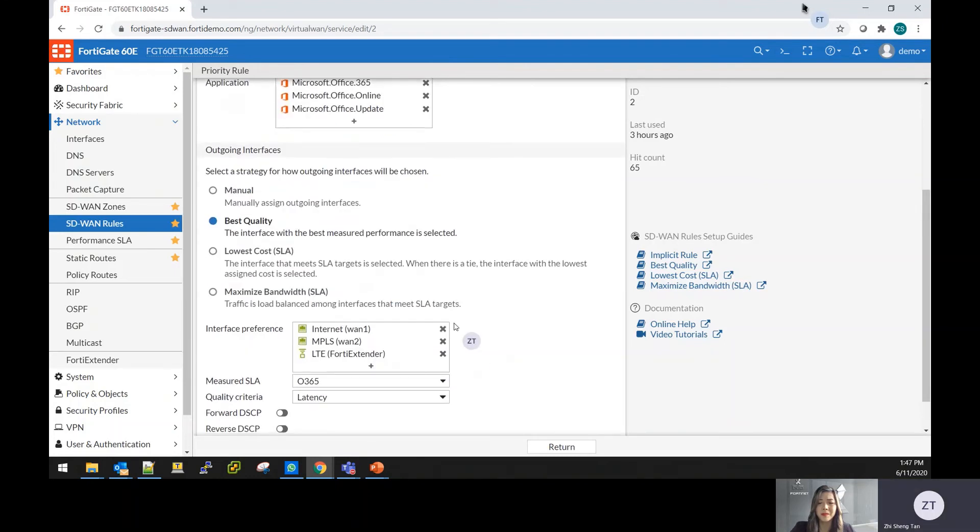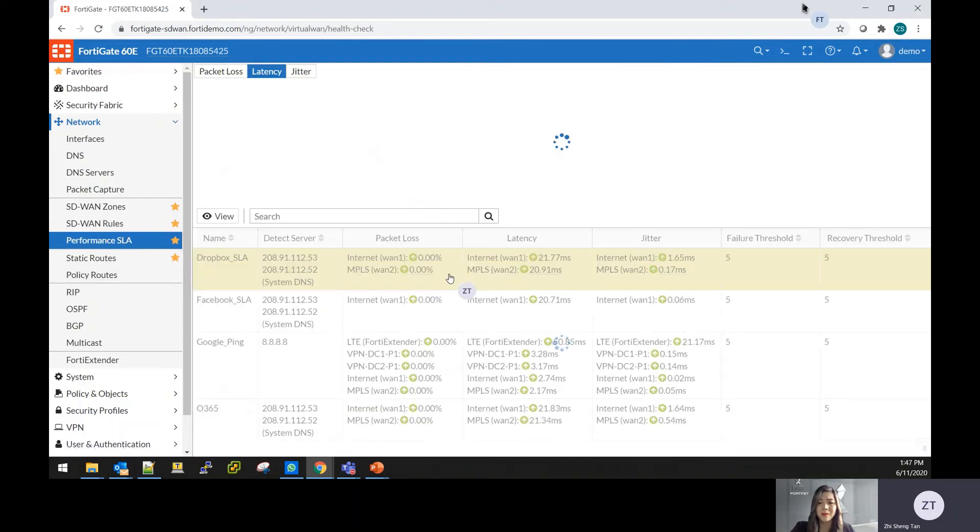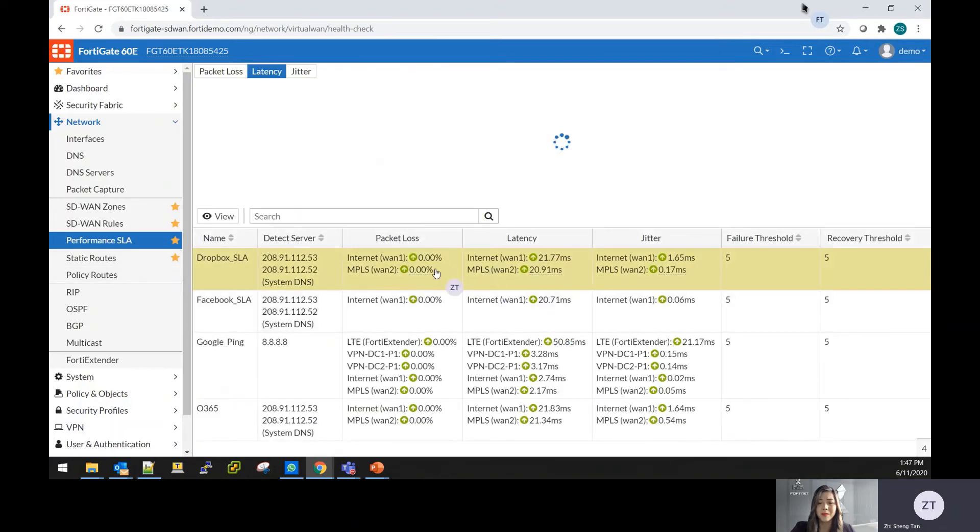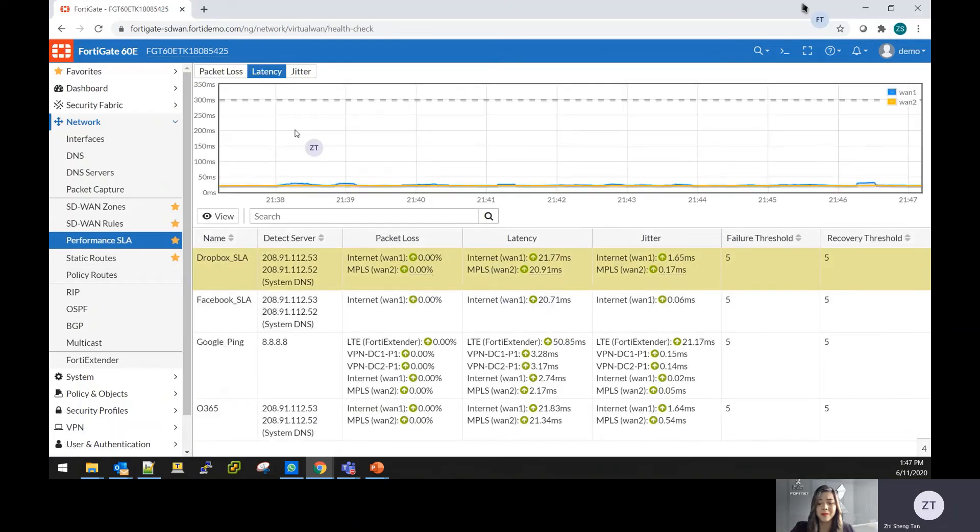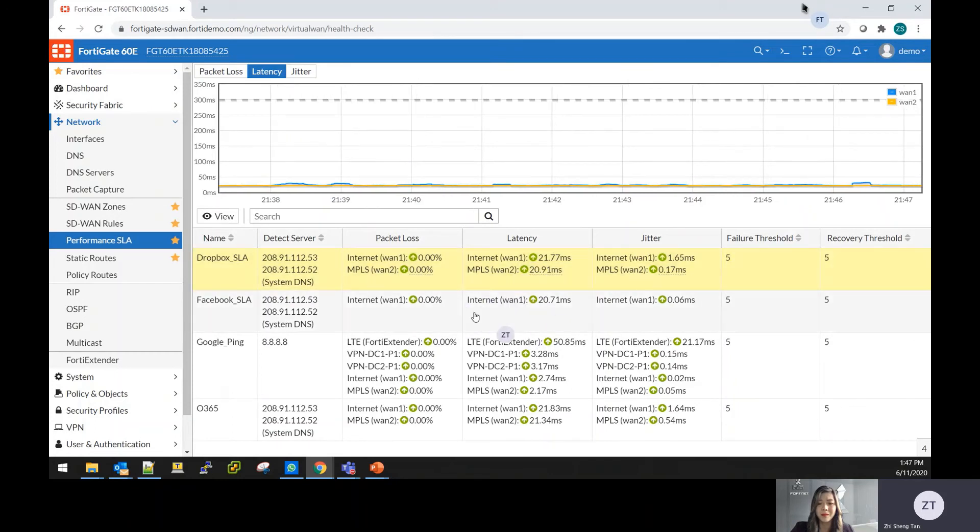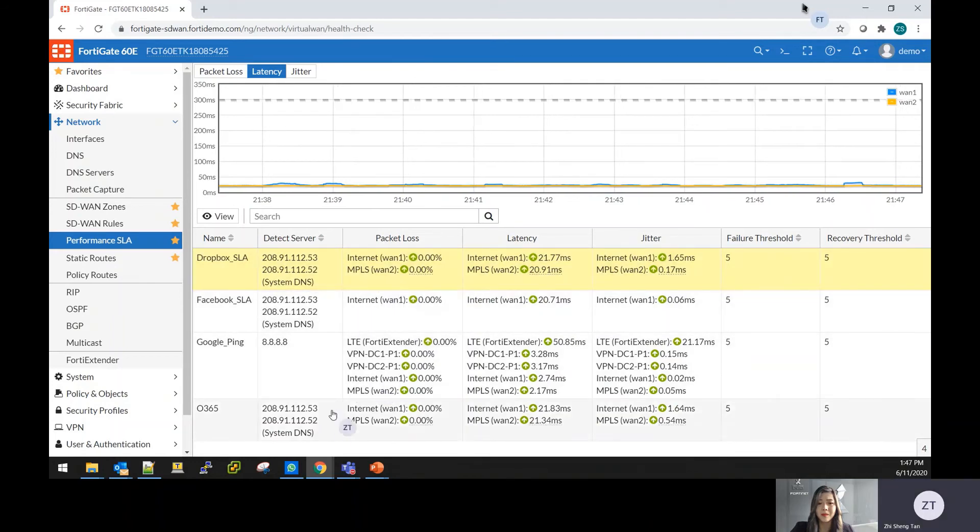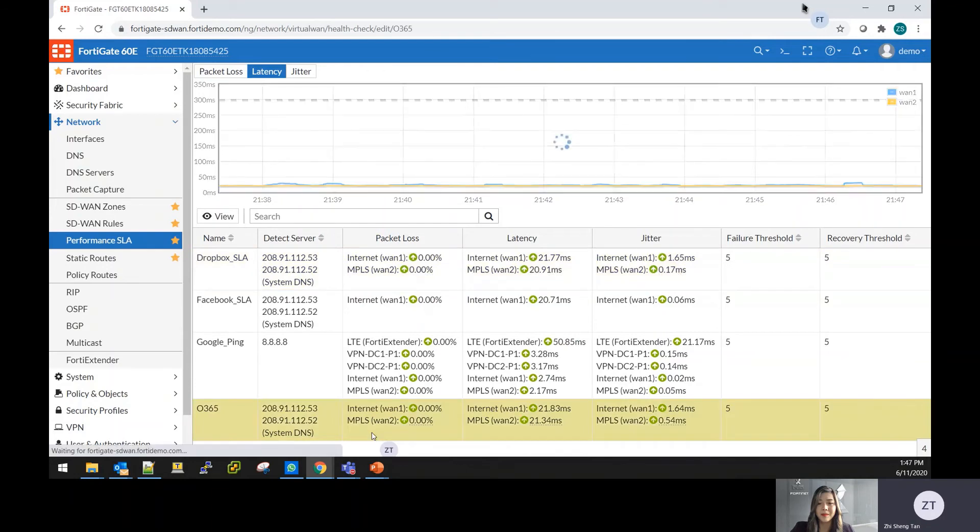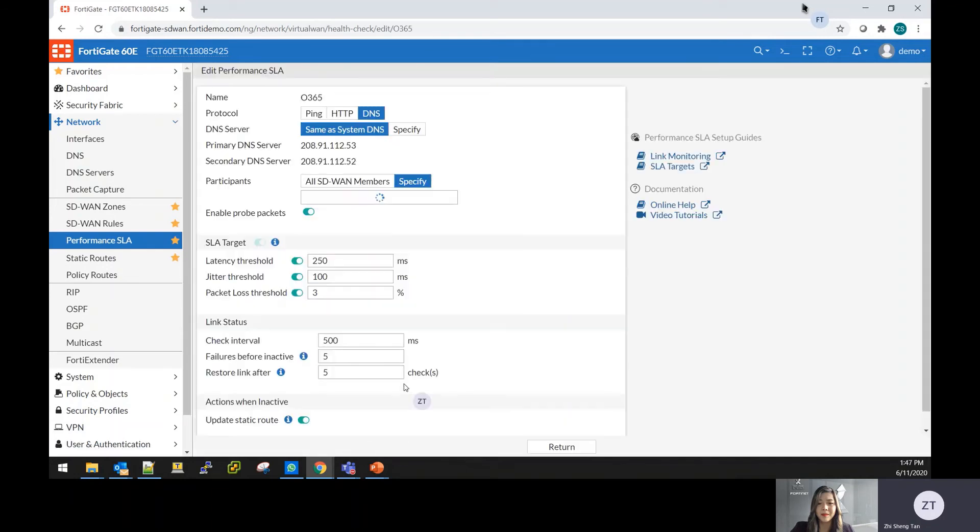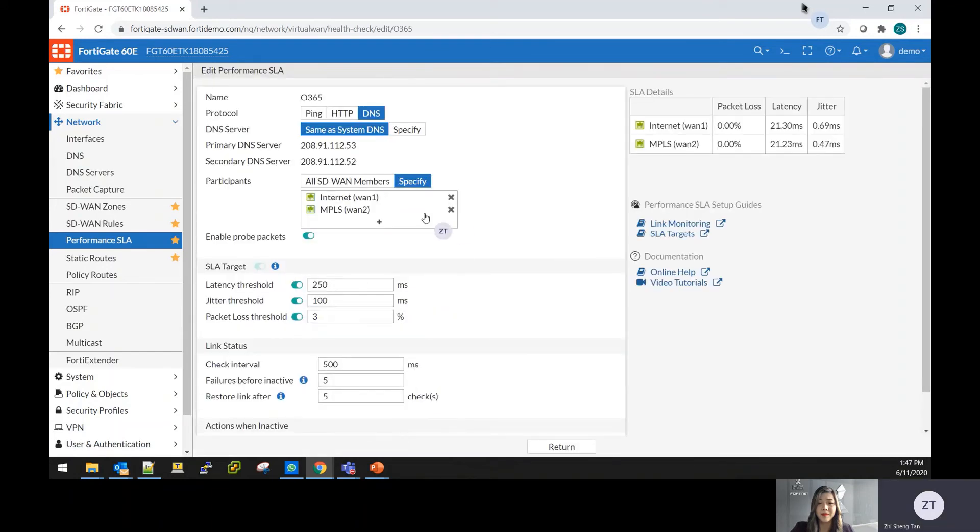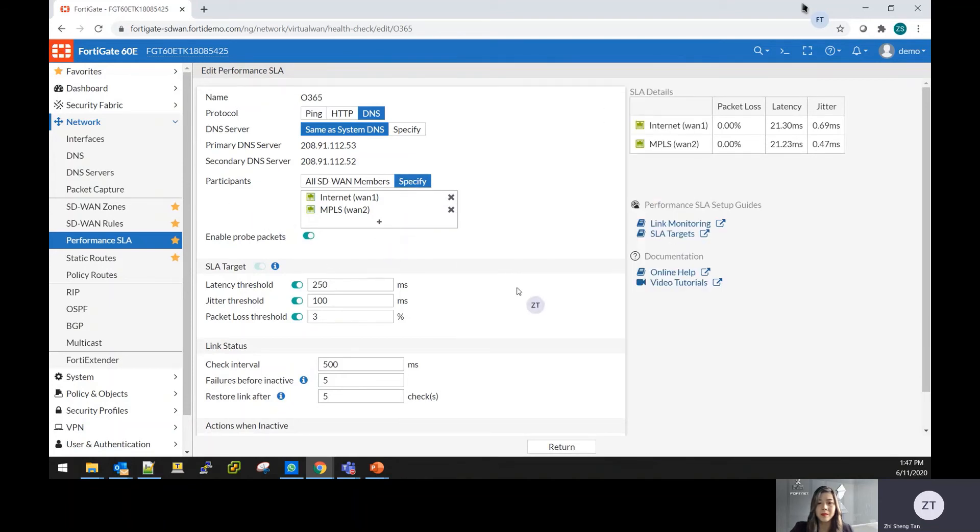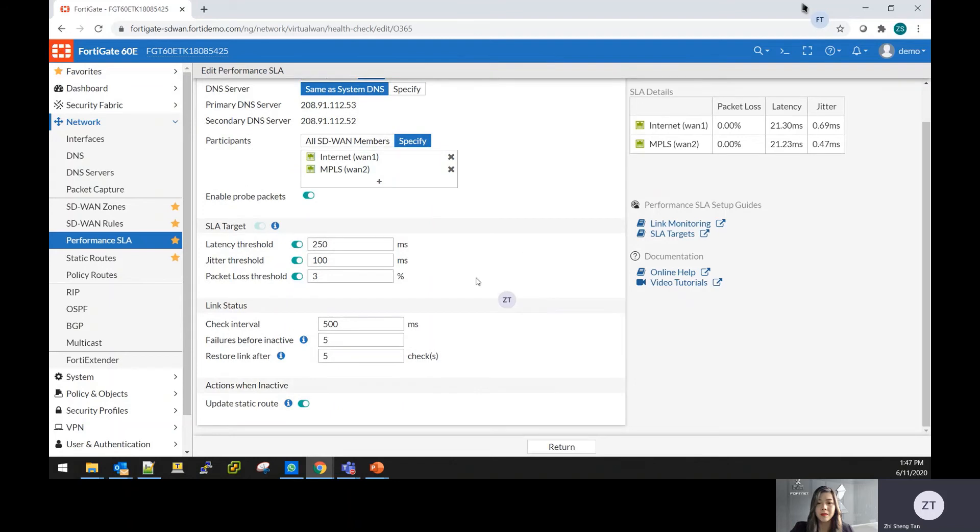So we'll go to the performance SLA, which we talk about how we define the latency, packet loss, or jitter. From here you can create based on individual application that you're directing to. I'll give an example like for the Office 365. You can put in the participating members that which are the members that is going to check for the SLA. You can set the threshold for the SLA on latency, jitter, or even packet loss.